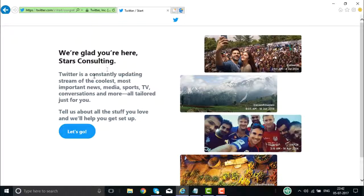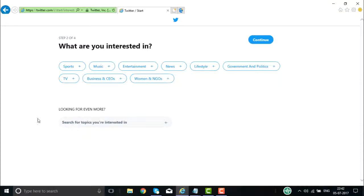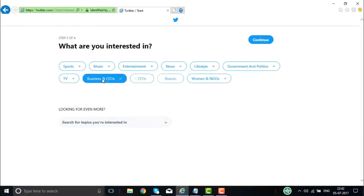Here you have Stars Consulting. Twitter is constantly updating. Then here you have 'let's go' — right now we are logging into our account. Now it asks 'what is your interest?' — this is step two of four. Options include sports, music, entertainment, news, lifestyle, government, politics, TV, business and CEOs, women, NGOs. Let us say I click on business and CEOs, then I click on continue.